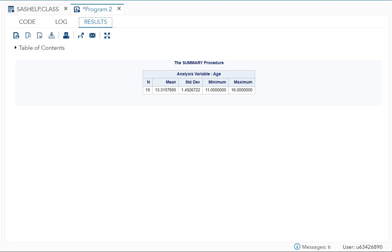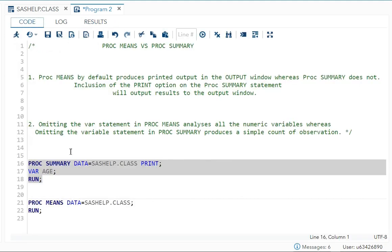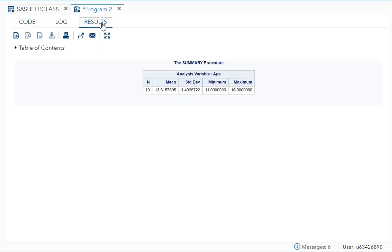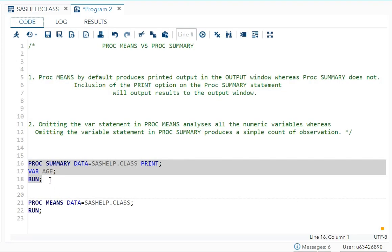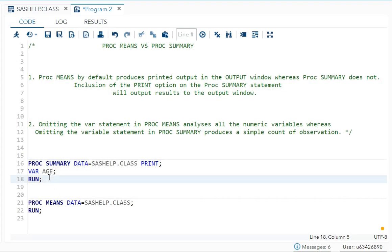Now you can see for age using PROC SUMMARY, what did you get? N, mean, standard deviation, minimum, and maximum. But you had to mention the variable here.